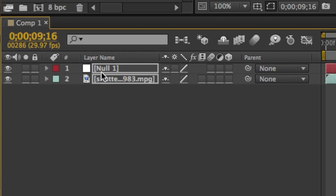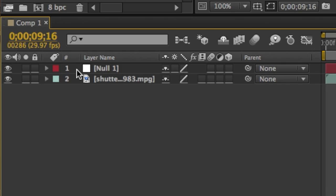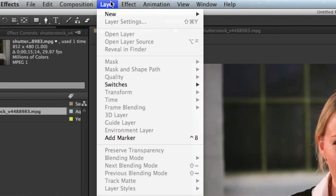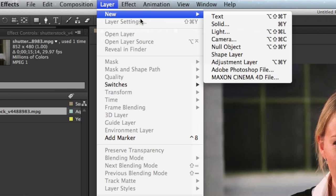Now we want to add a new adjustment layer. Make sure the null object layer is selected, then go to the Layer menu and choose New Adjustment Layer.